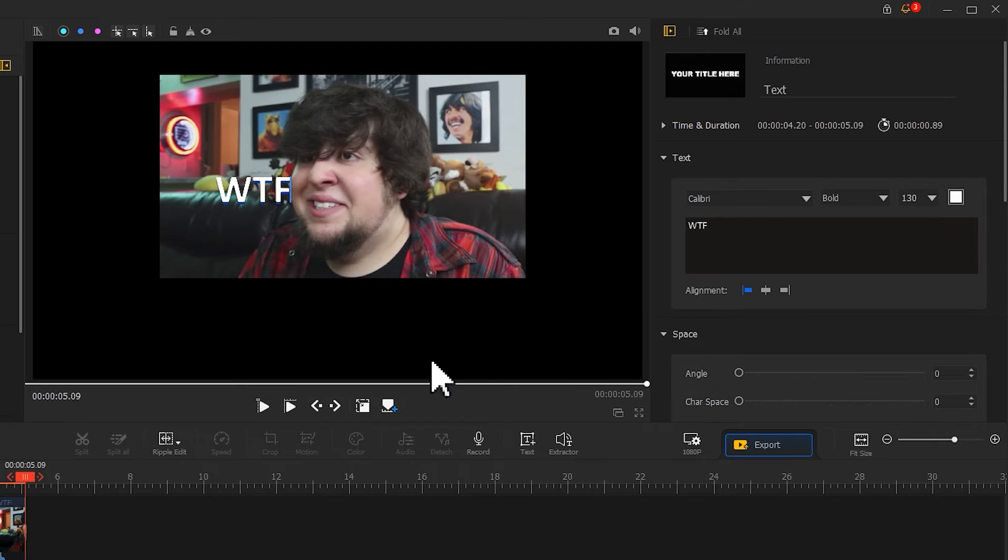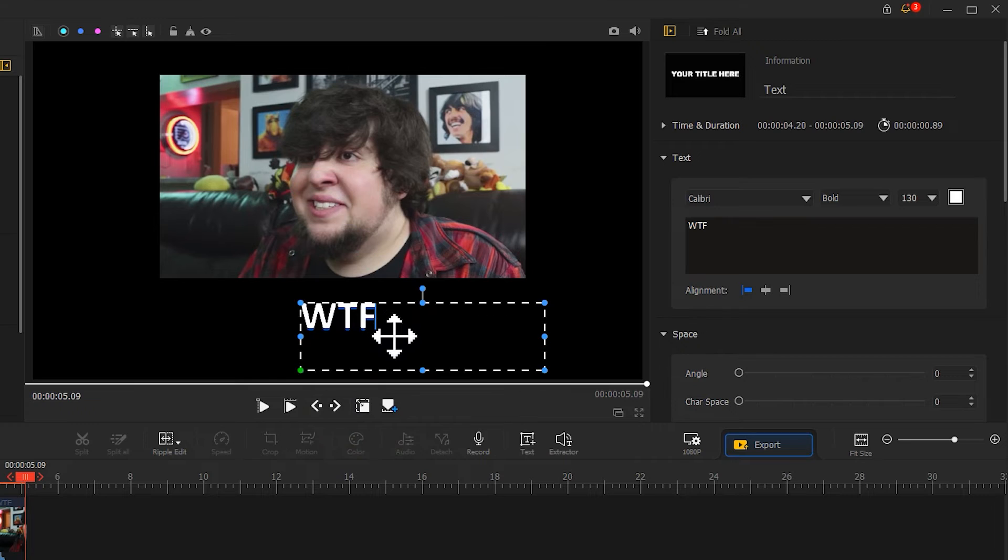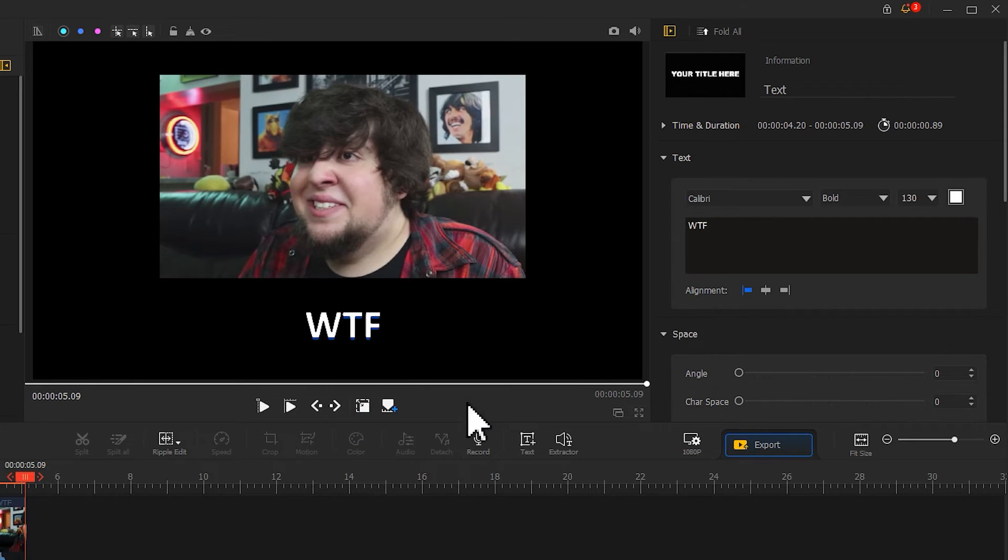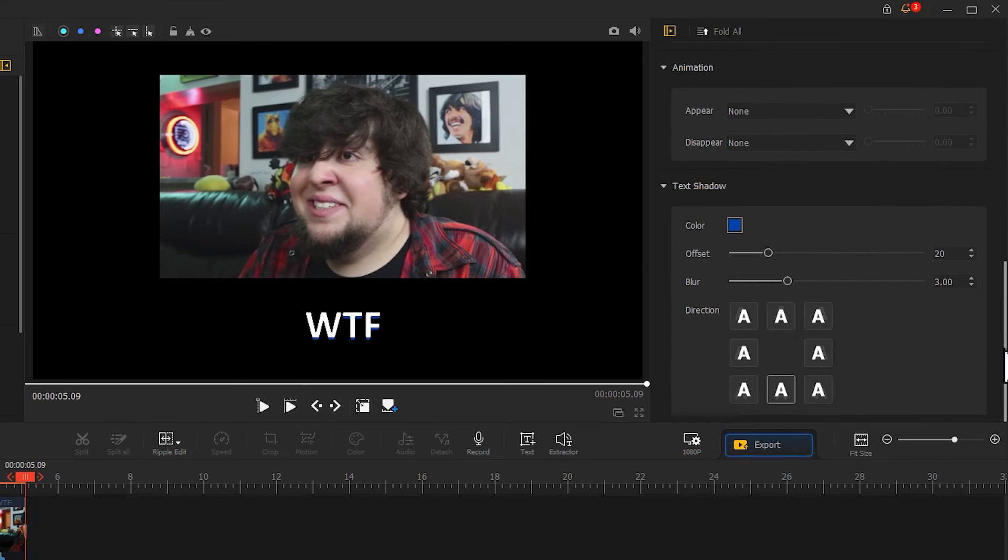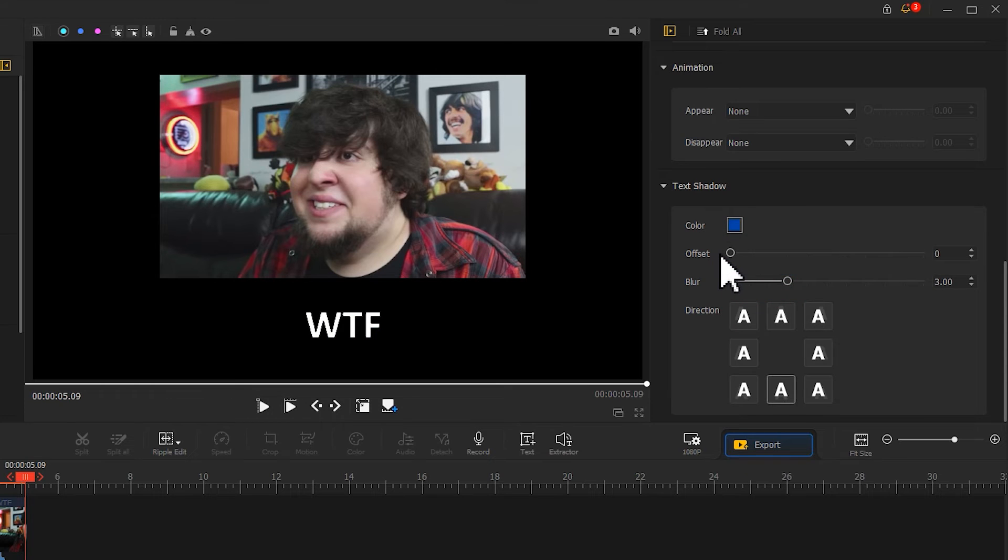Select the text and reposition it. I don't like the shadow effect. So, I will scroll down to get to the text shadow section and decrease the offset. Now, the meme looks more engaging.